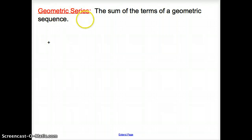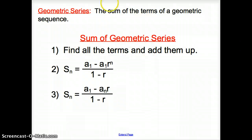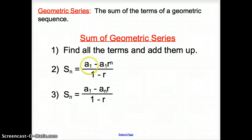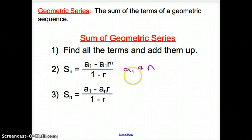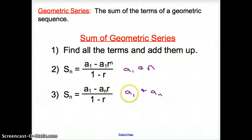Now with a geometric series — like an arithmetic series, a geometric series is the sum of the terms of a geometric sequence. There are three ways to find the sum. First, find all terms and add them. Second, use the formula with the first term and n. Third, use the formula with the first term and the last term. Use the second if you have the first term and number of terms; use the third if you have the first and last term.